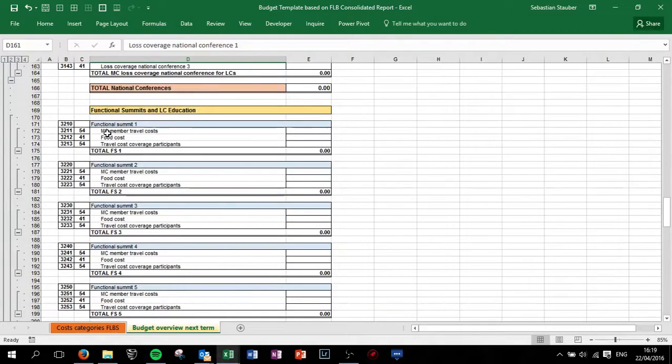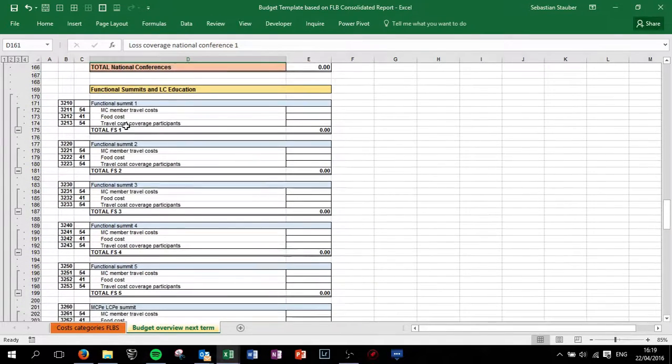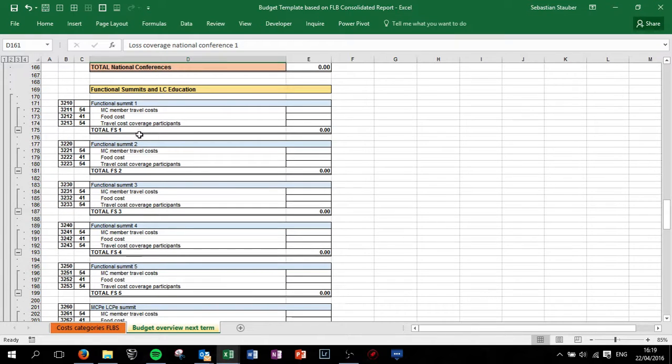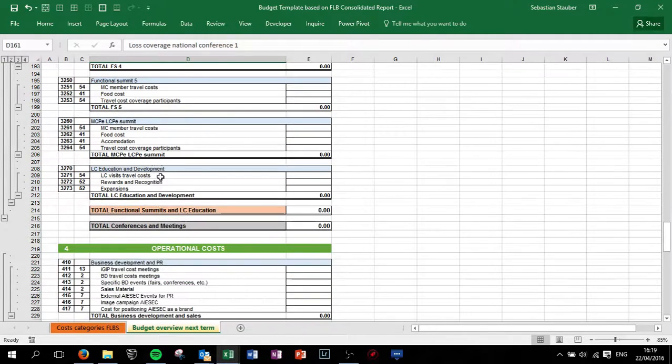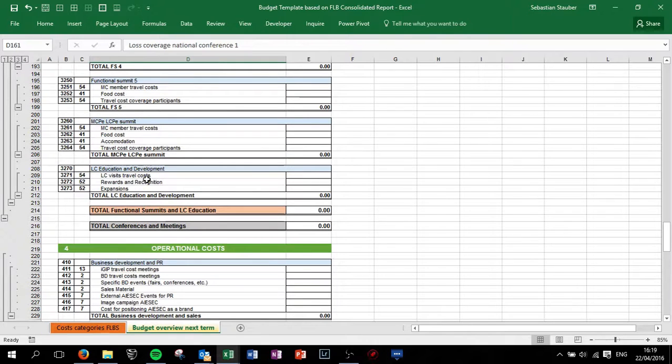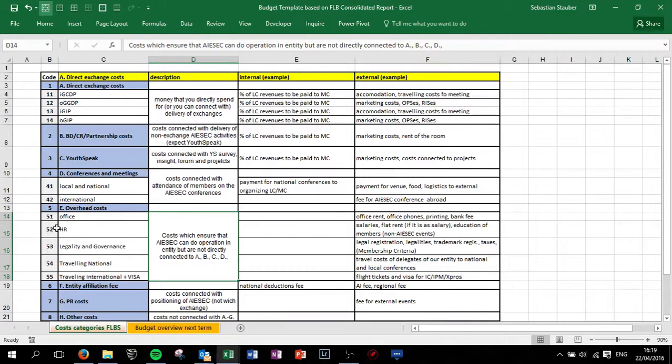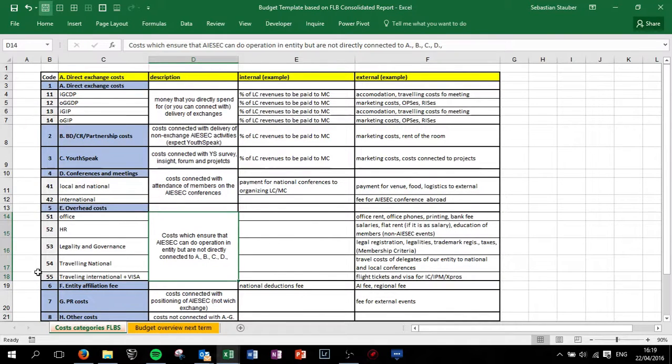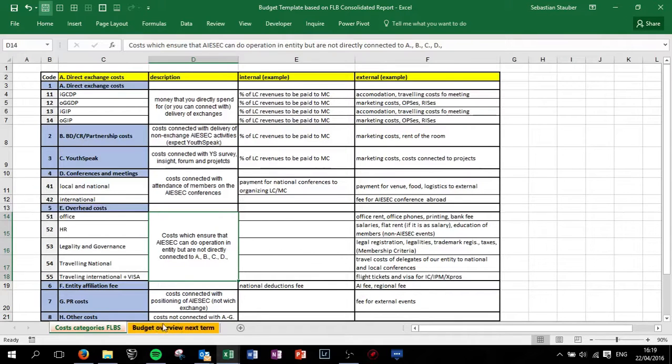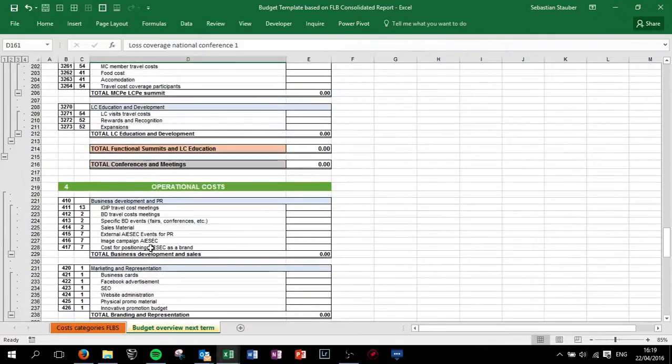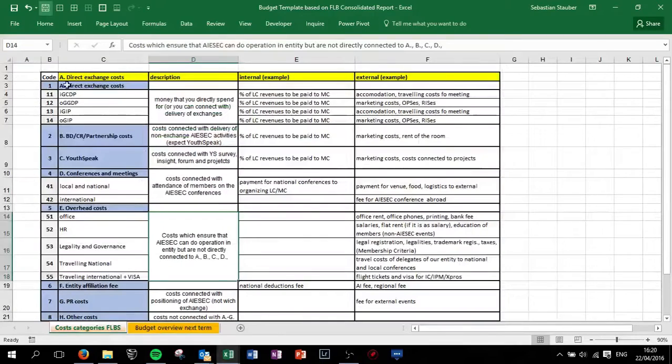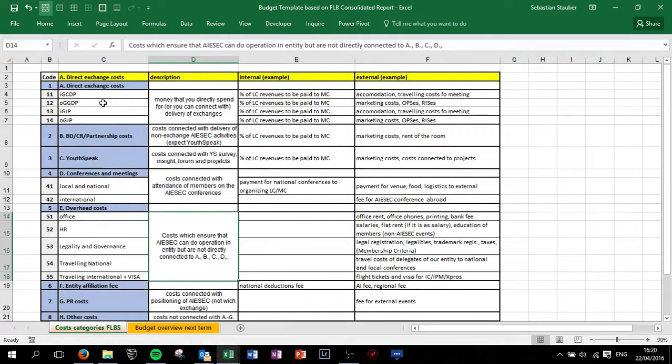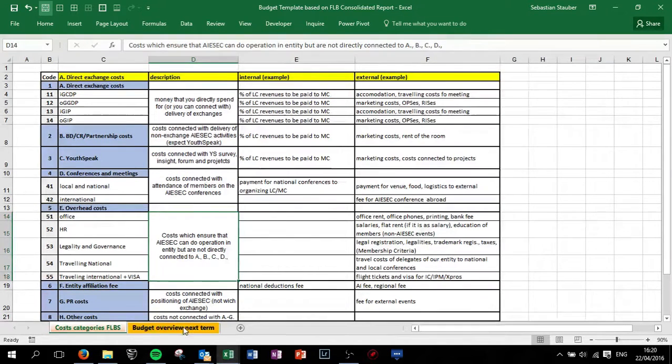The same is done for functional summits, so we have three budget positions like food member costs and travel costs etc. LC education and development is also based in here, code 52, mainly HR costs. The overhead cost is a major part here in ISAC, make sure you can split it accordingly. Operational costs, so here we are mainly in the direct exchange costs for exchange programs you are running.